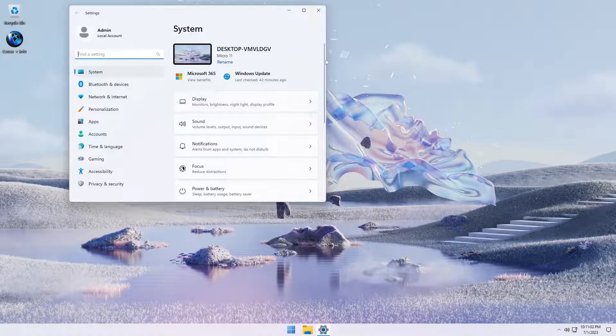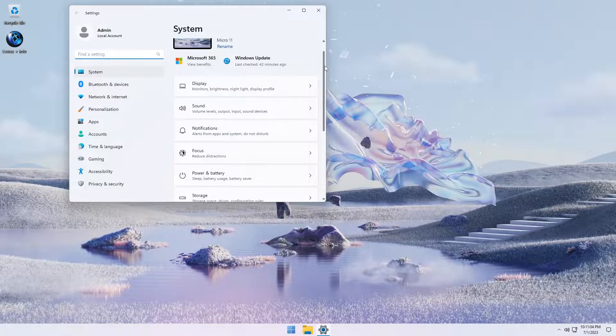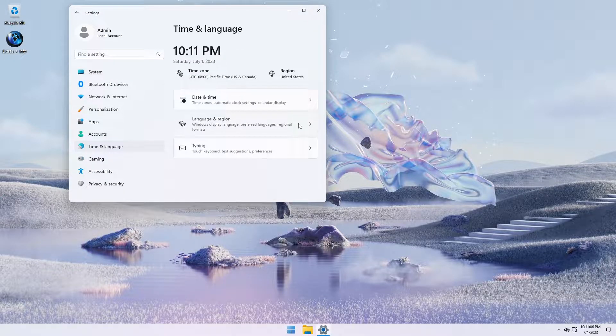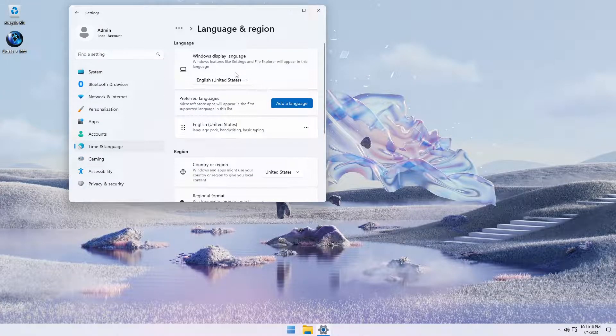This build also has full support for adding additional language packs. We'll demonstrate this by installing a couple of additional languages.